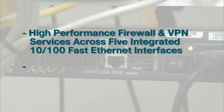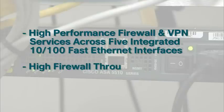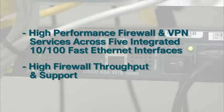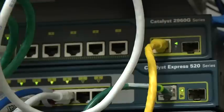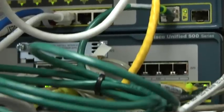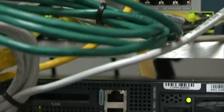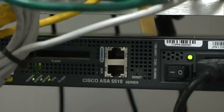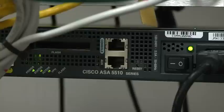The reason that CVS chose the ASA 5510 was for its high firewall throughput and support for remote VPNs. Like all Cisco products, the Cisco ASA 5510 was designed to be cost-effective and reliable.